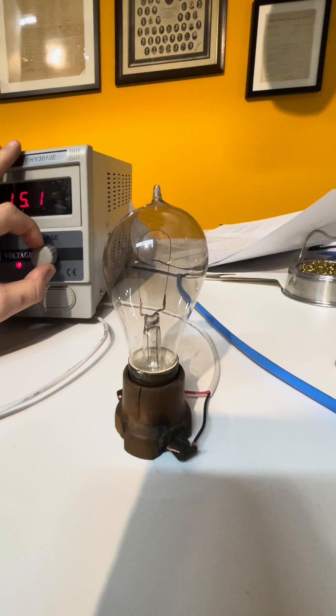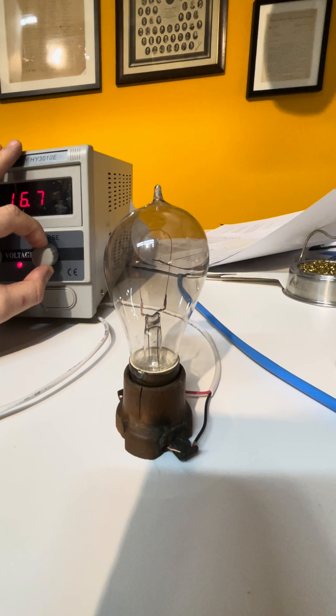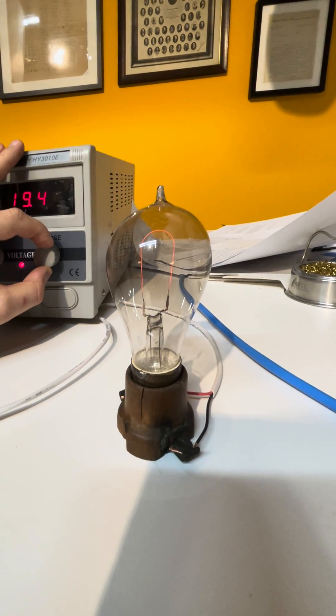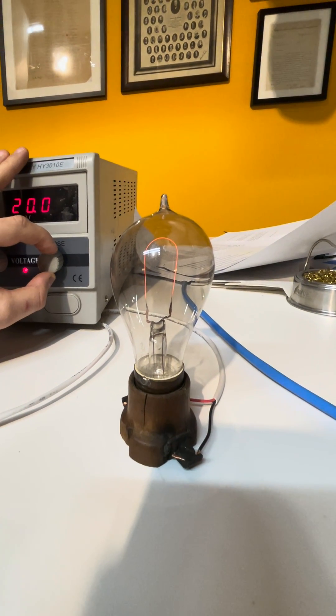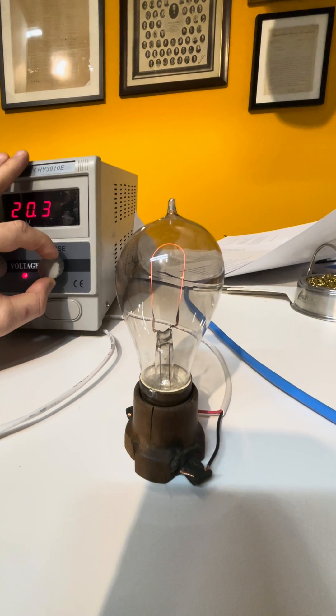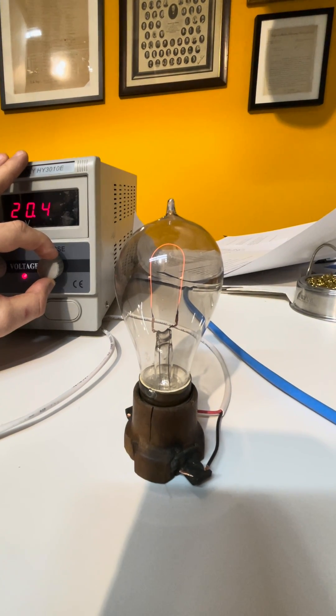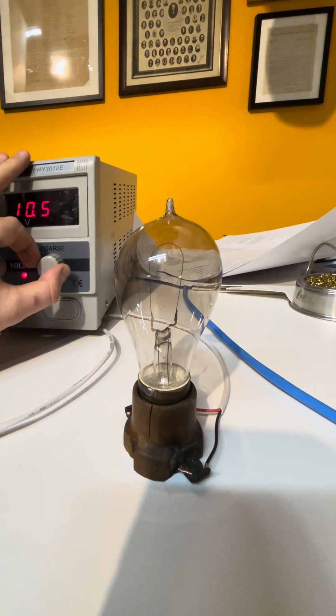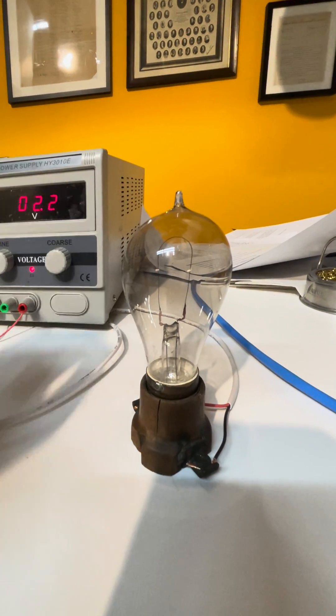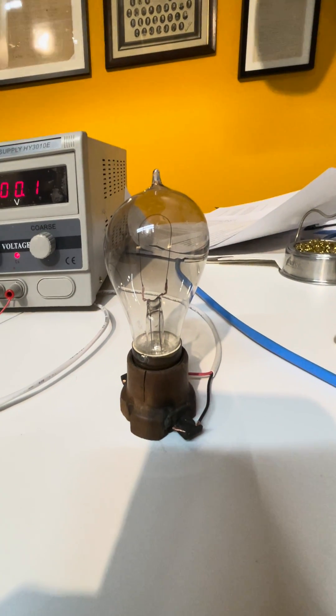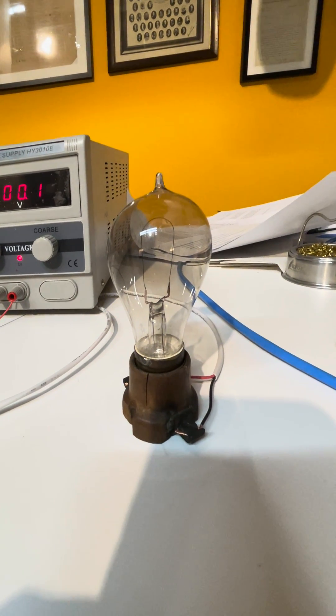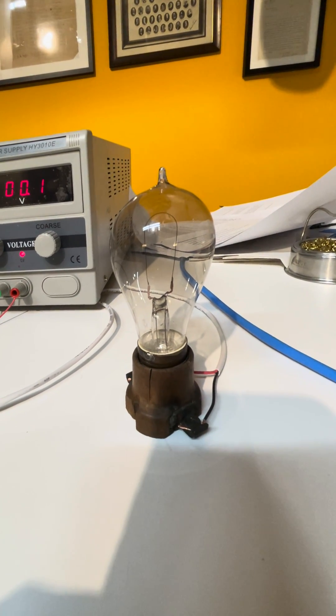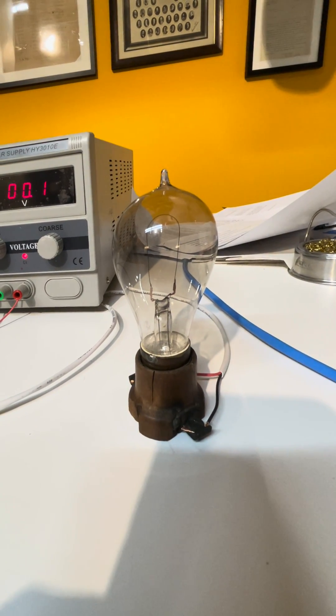We're bringing it up. There we are, 20 volts. We'll take it back down. And so there's an 1883 to 1885 Edison lamp working. Thank you.